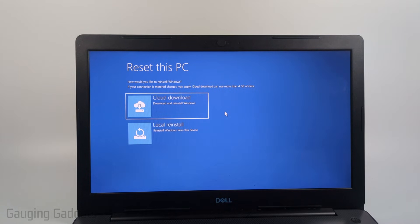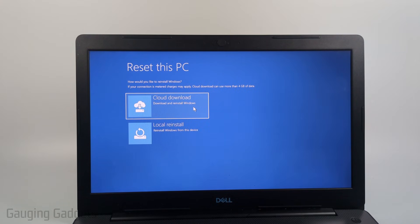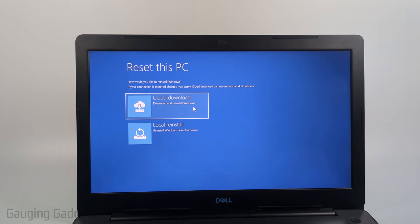After that it's going to give you two different options, cloud download or local reinstall. Cloud download will work fine. It'll give you the latest version of Windows when it reinstalls it so you won't have to update.